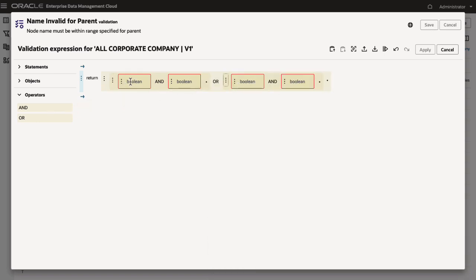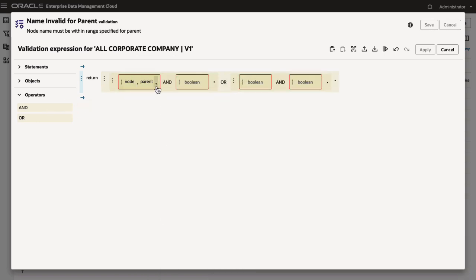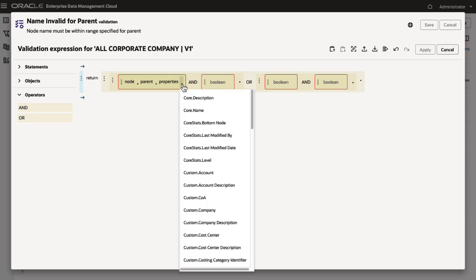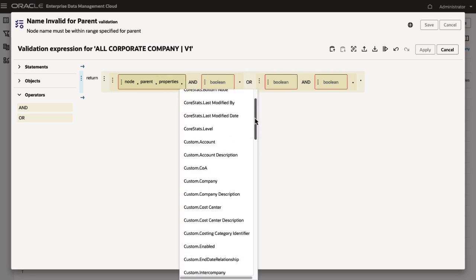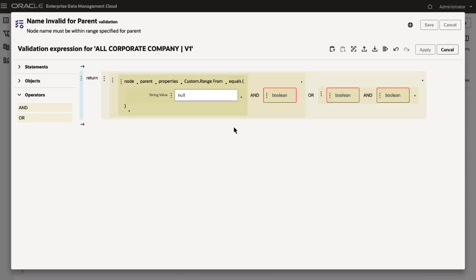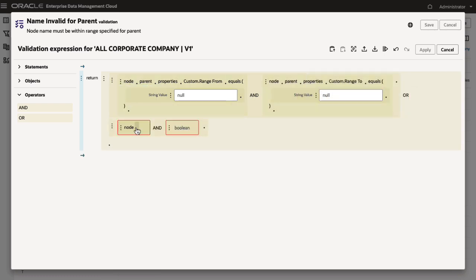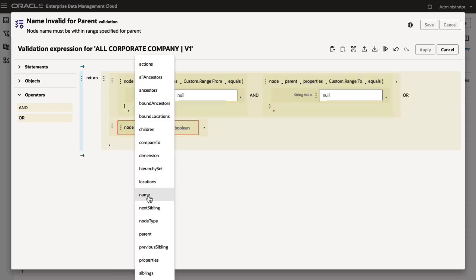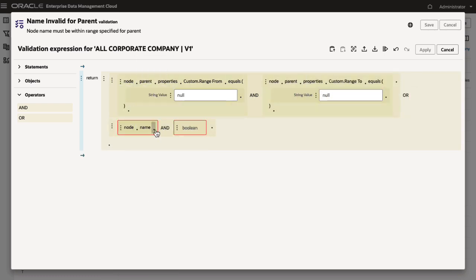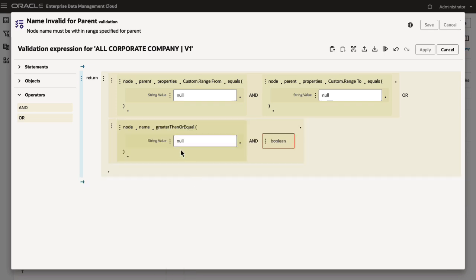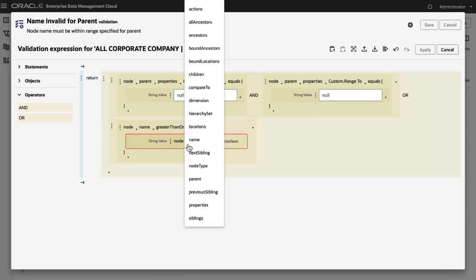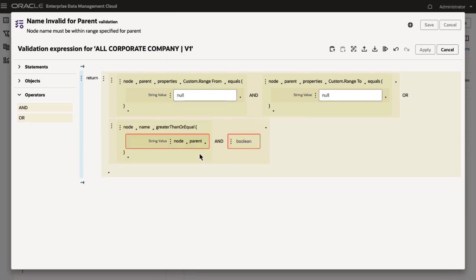The first test checks if the parent node's range from and range to properties are blank. The second test uses the greater than or equal and less than or equal methods to check the node's name against its parent's range from and range to properties.